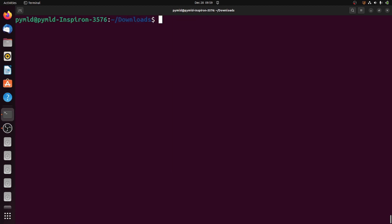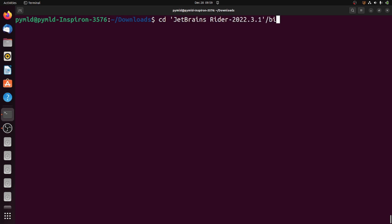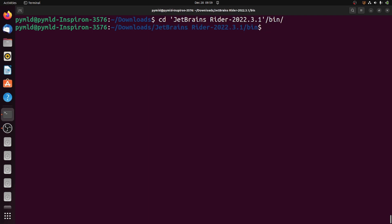Next step, go ahead and redirect to that extracted directory using cd, then navigate into the bin directory and type ./rider.sh to launch the application.